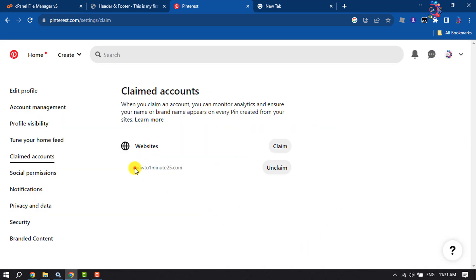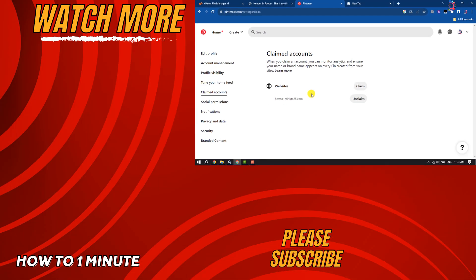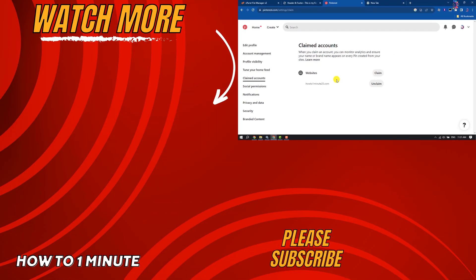This is how we can claim or verify a website on Pinterest. If you find this video helpful, don't forget to subscribe to How to One Minute. See you in the next video!